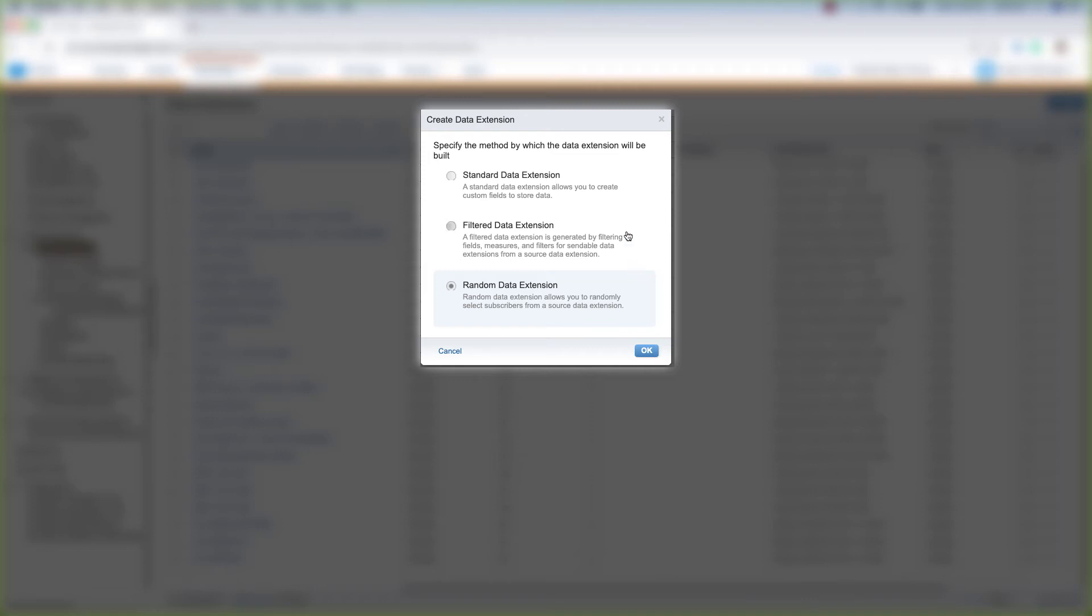We'll cover how to create all three of these data extensions in future videos, so stay tuned for that.